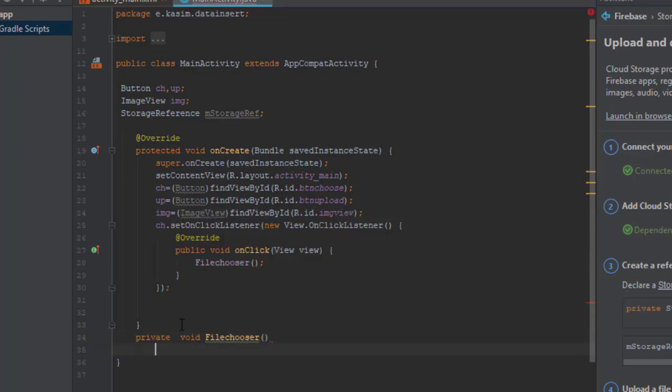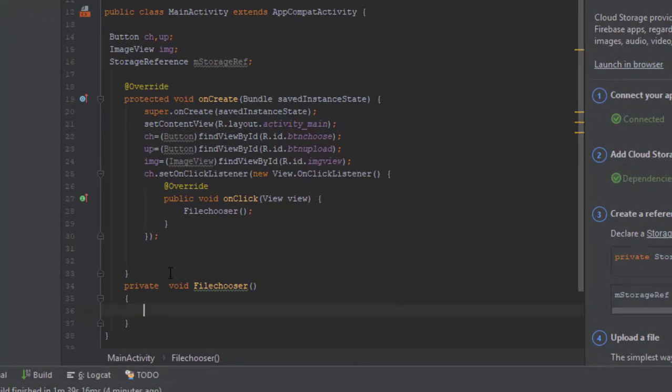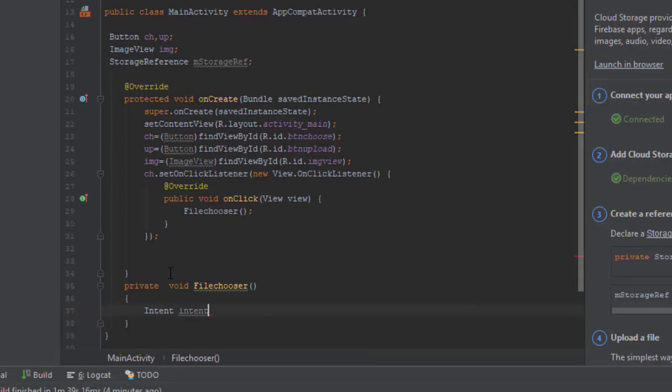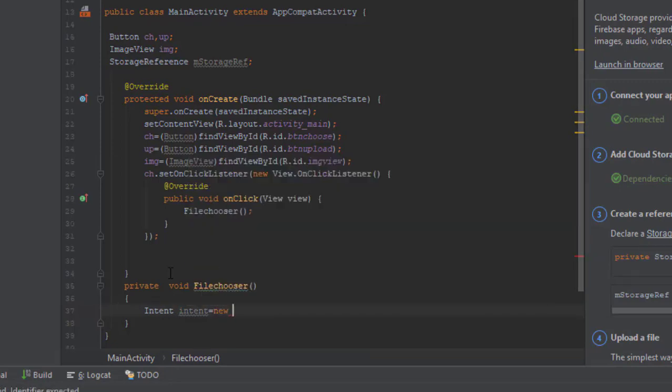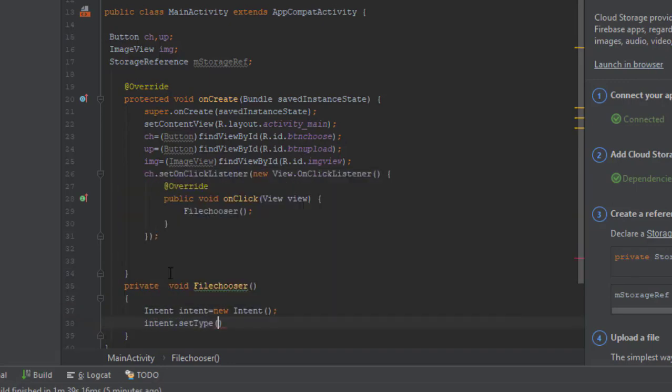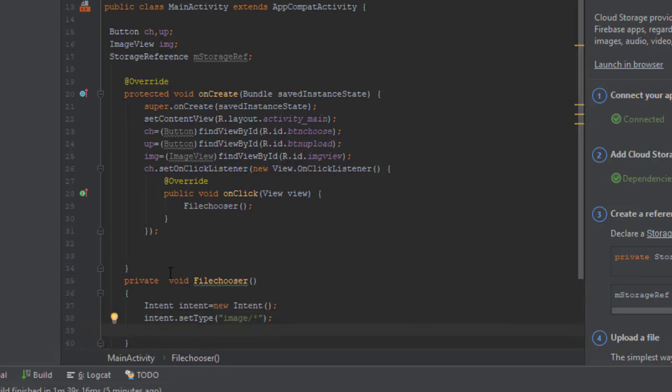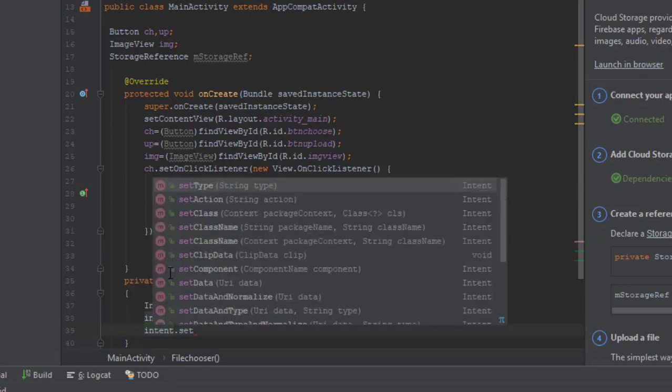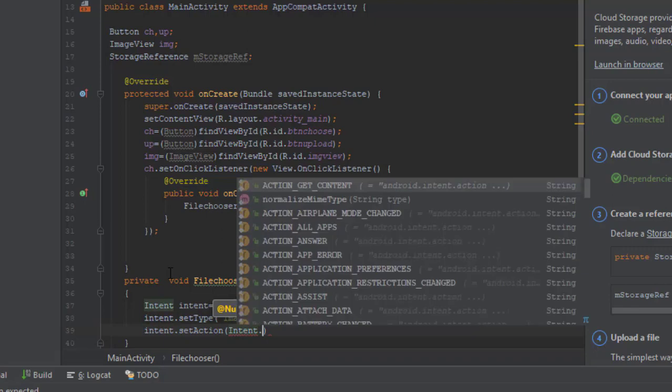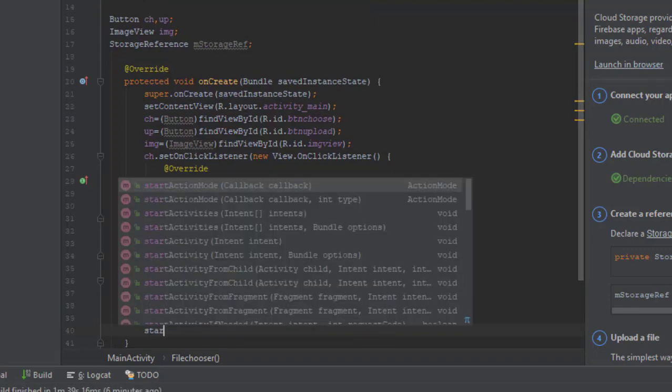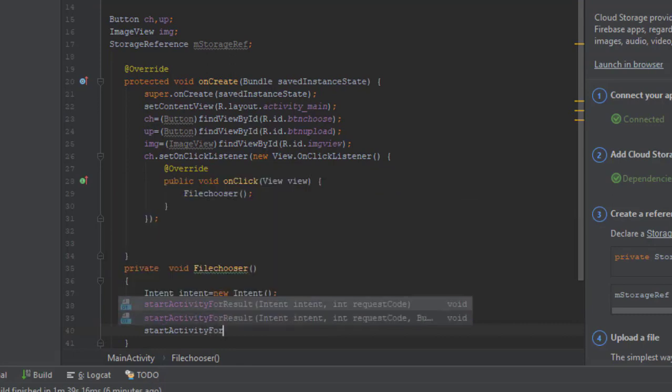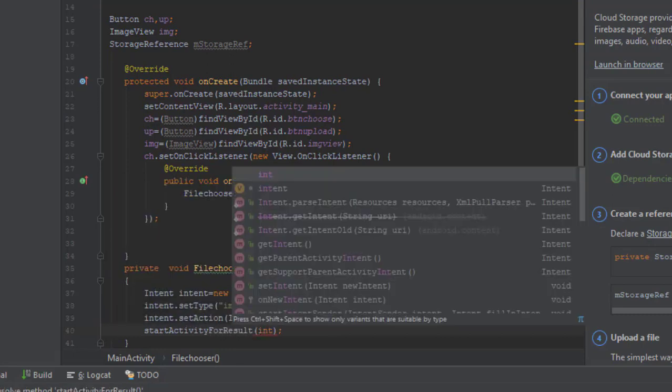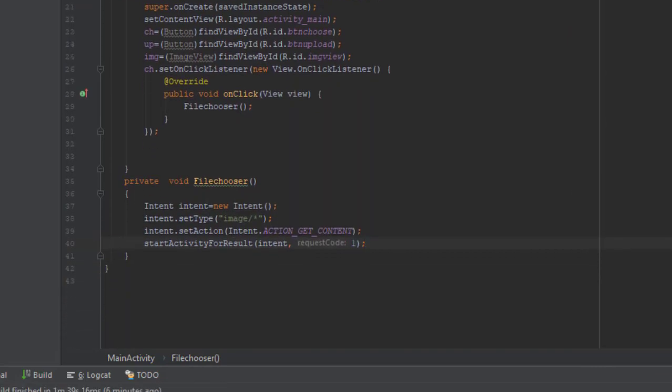Let's write a method for selecting the file. We are making use of the intents to get it done. Now we have to set type here. We are going to set it as image. Okay let me do this real quick. Okay all right.